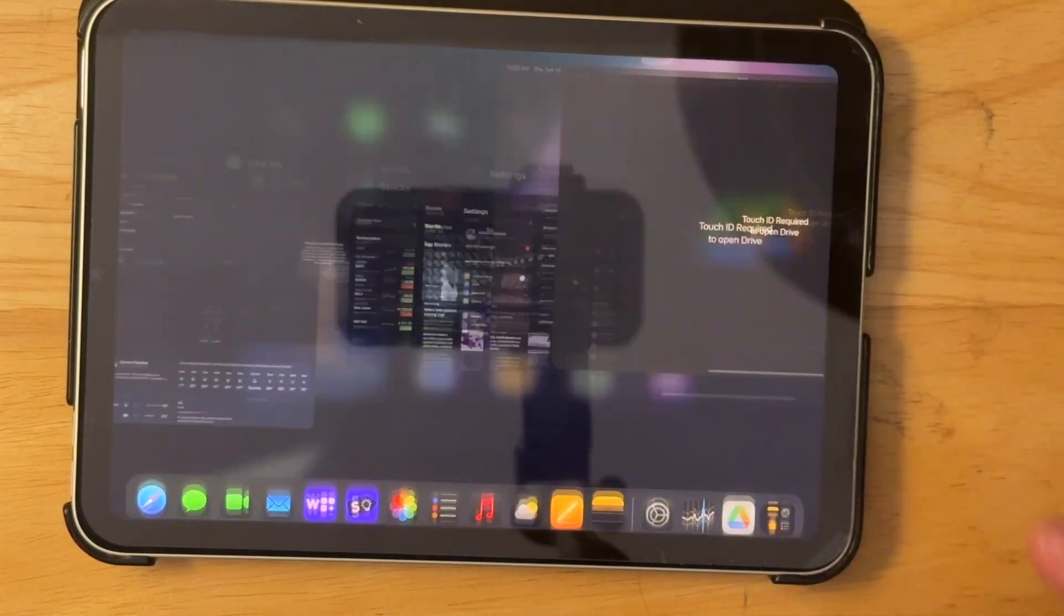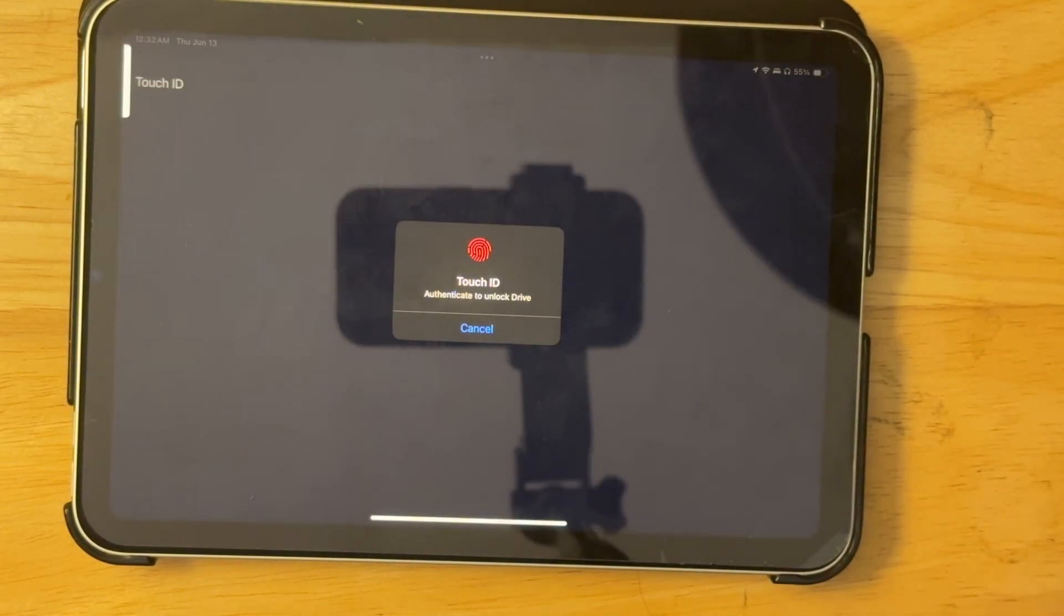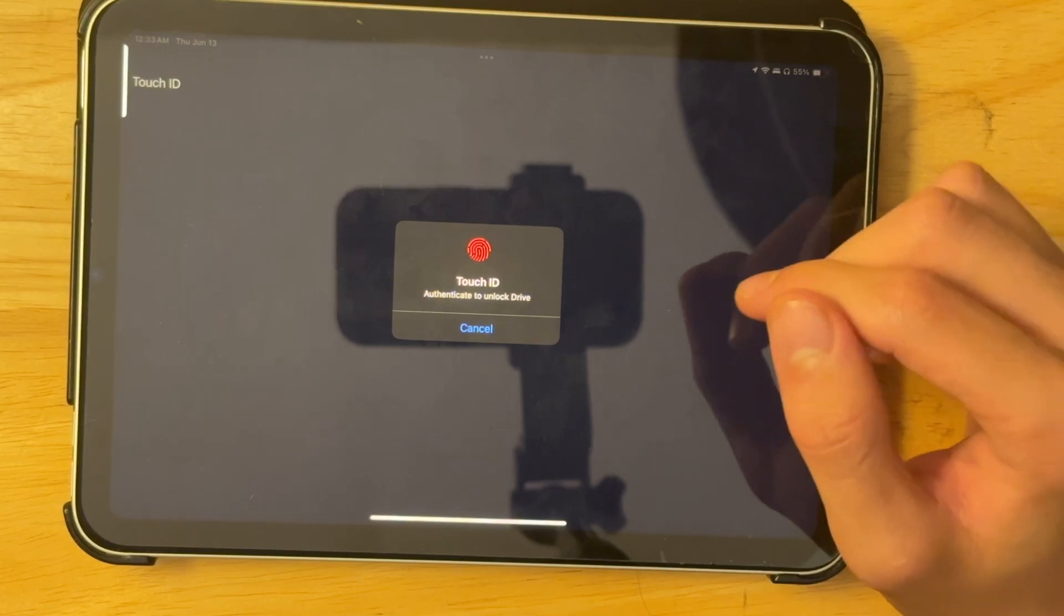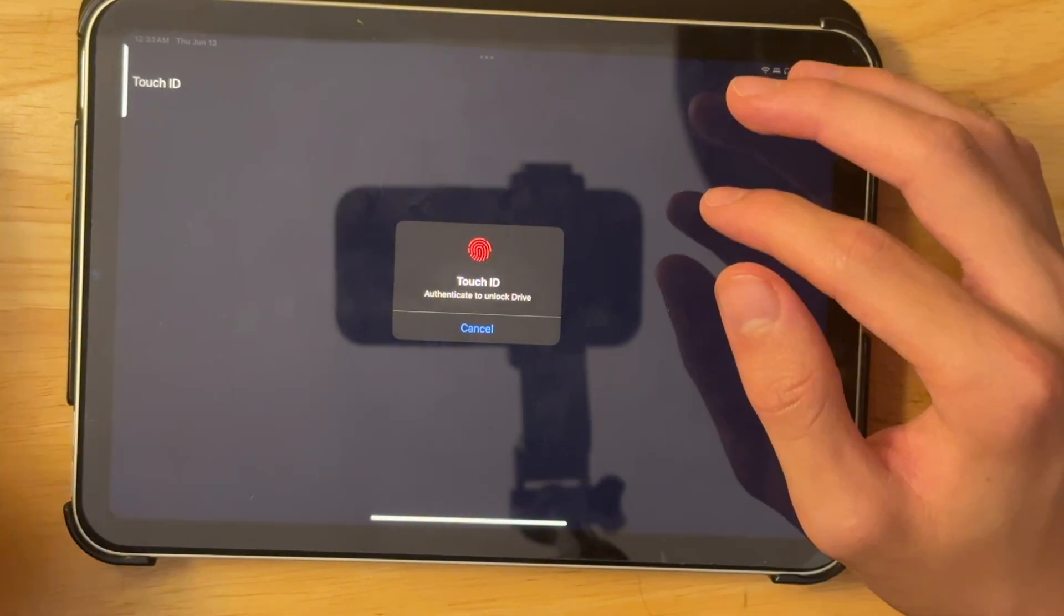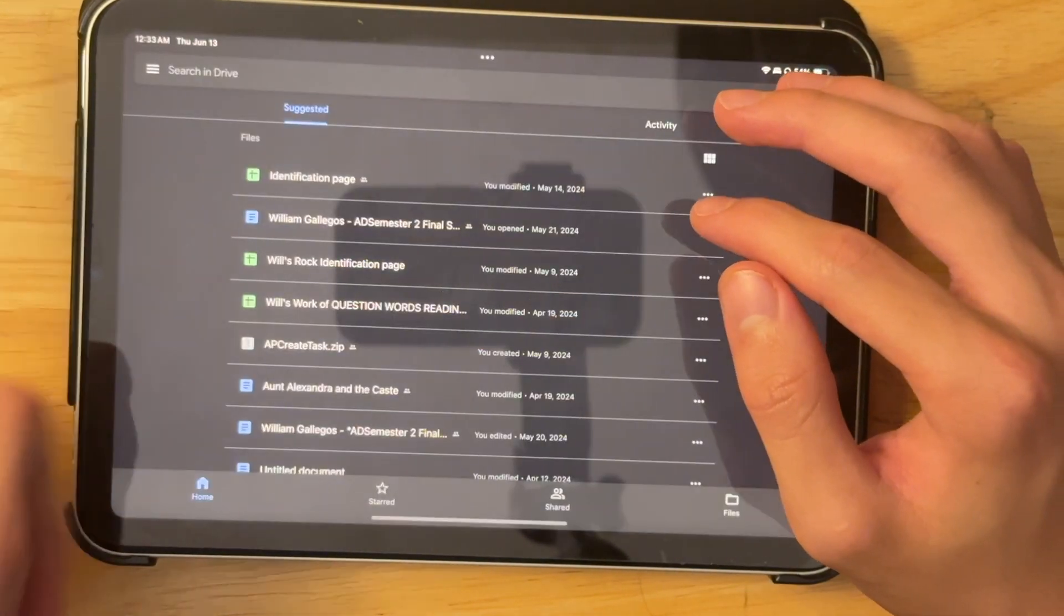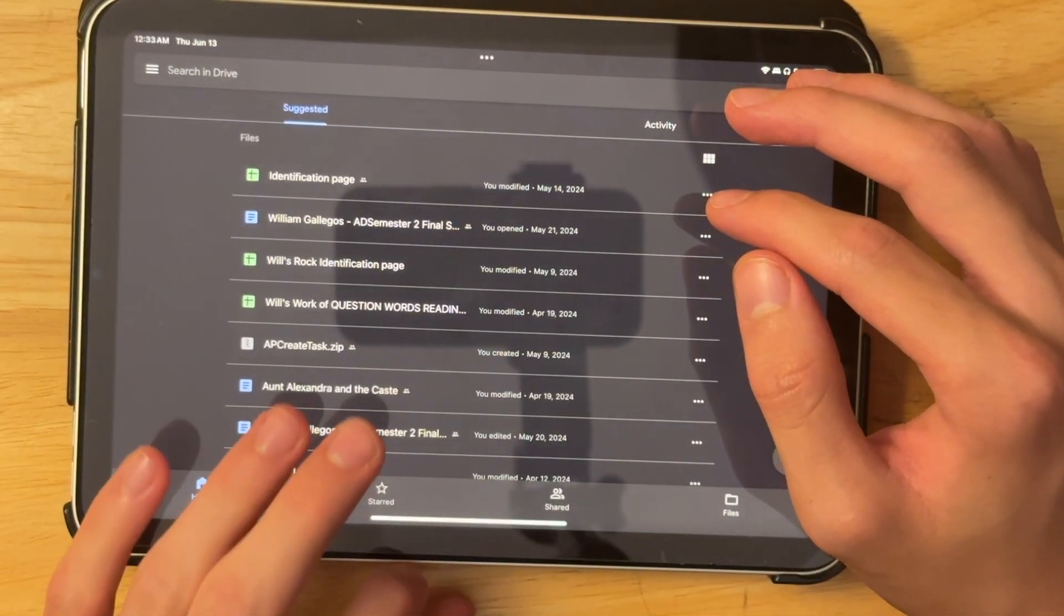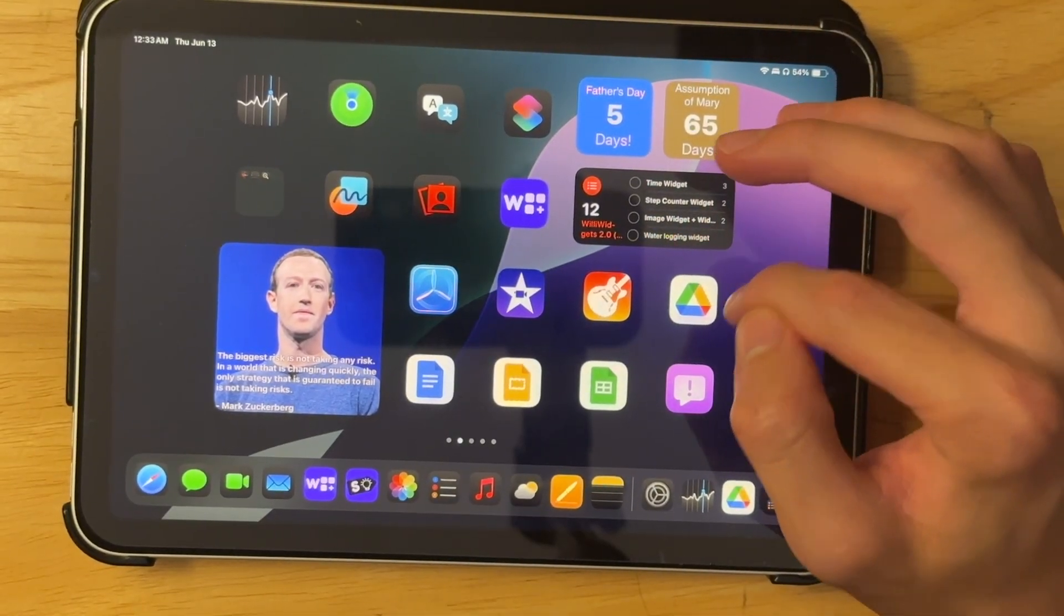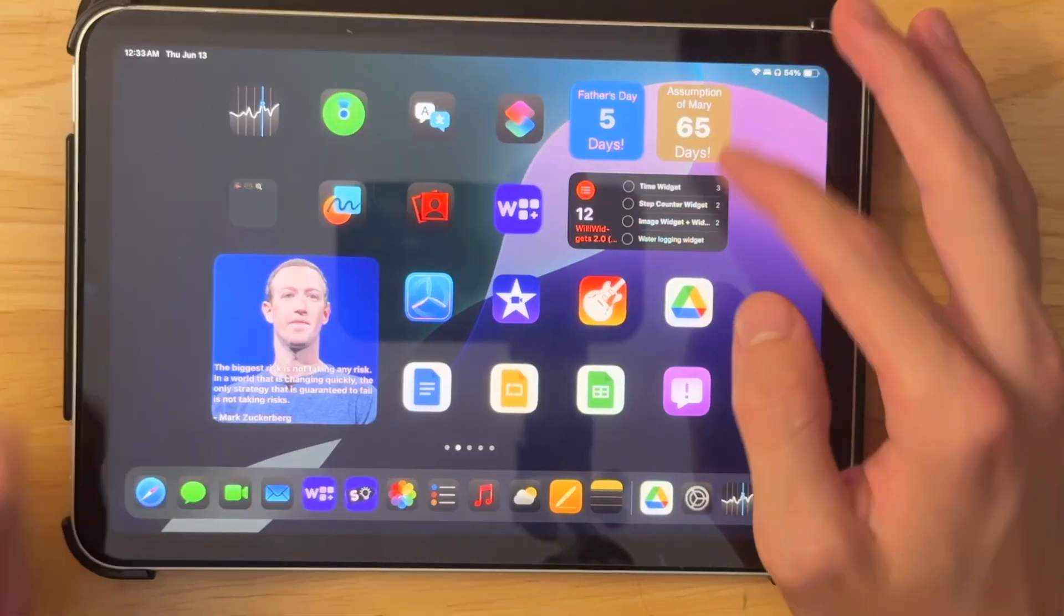I guess it didn't work that time. Let me try it again real fast. All right, there it is. It's just a little bit buggy here right now, as to be expected from a first beta. But if I do just do touch ID, I have all of my files in Google drive.